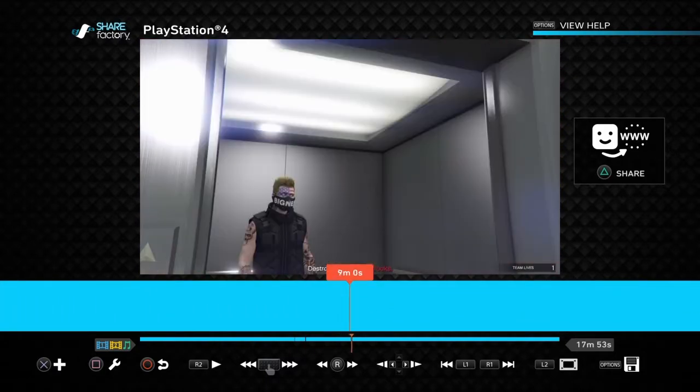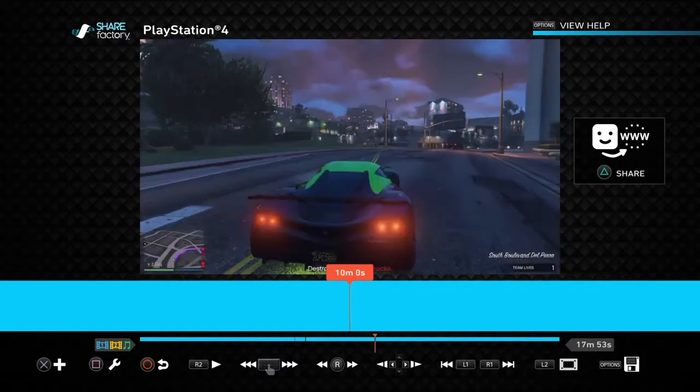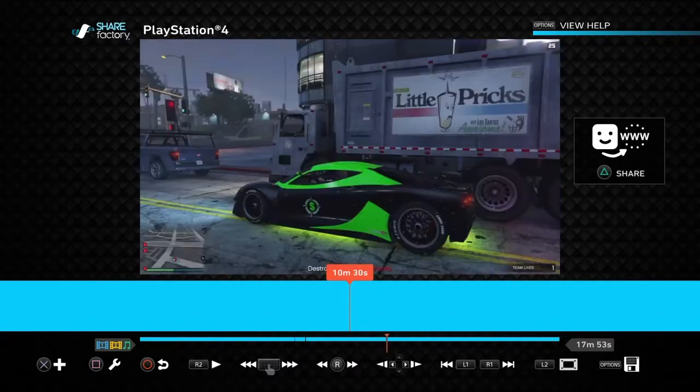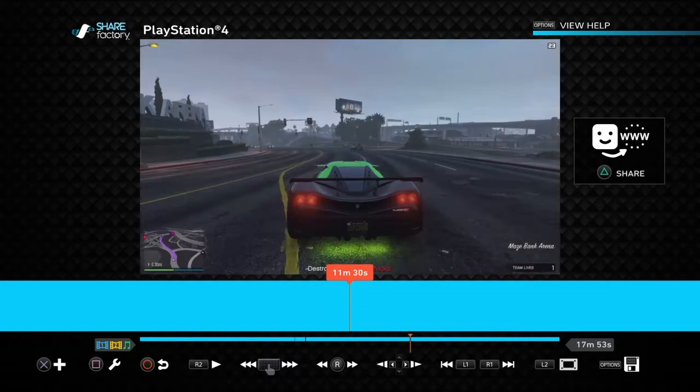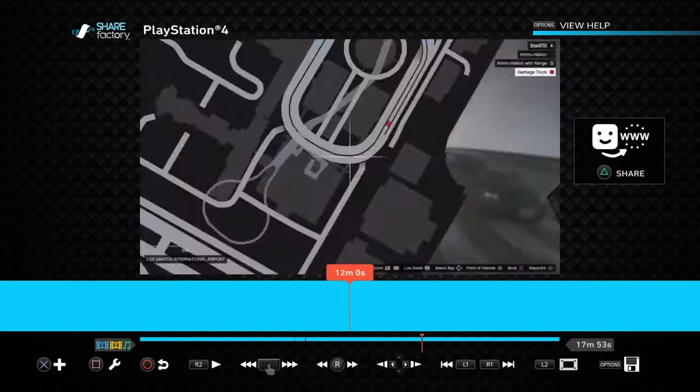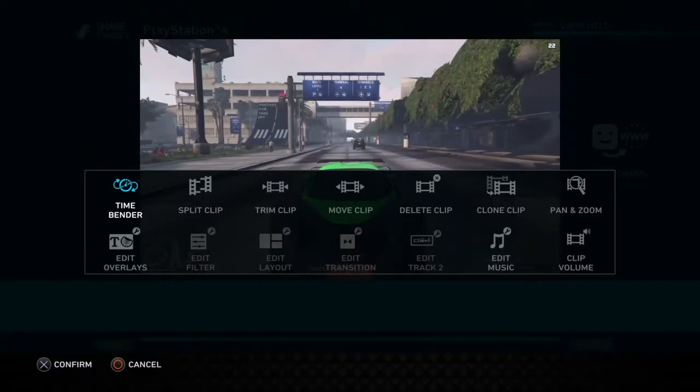And yeah, it's pretty cool. I do recommend using the ShareFactory app. And you can add in a whole bunch of things, like you can trim the clip, you can add in stuff.